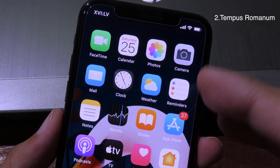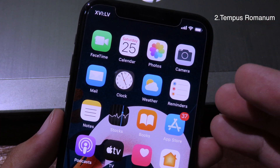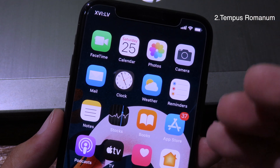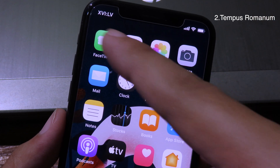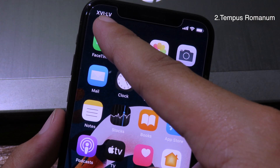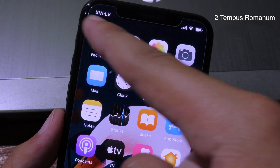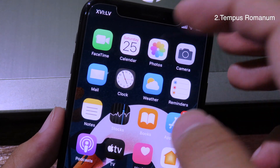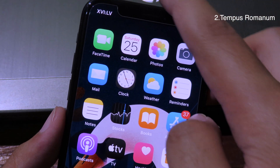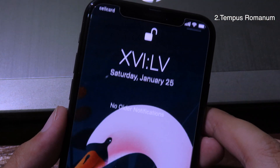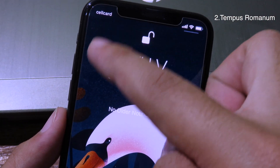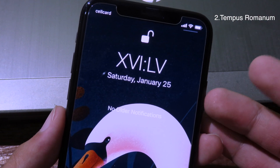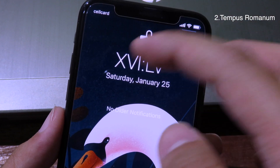Moving on to the next tweak — this one turns the clock on the status bar or the clock on the lock screen into Roman numerals. You can see on my left side on the status bar it shows Roman numerals, and if you go to Notification Center, the clock there has changed to Roman numerals as well.